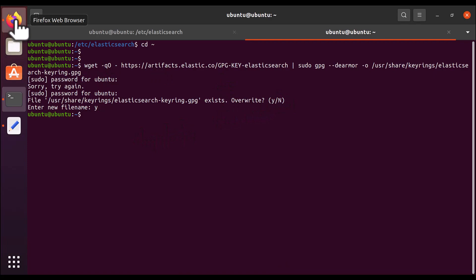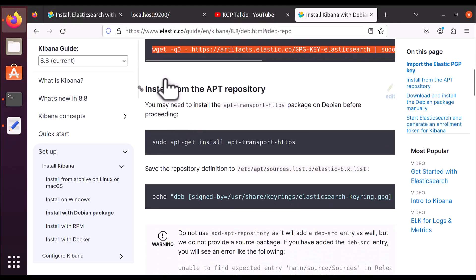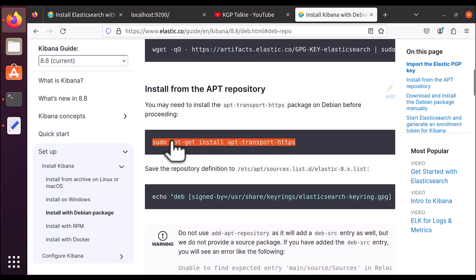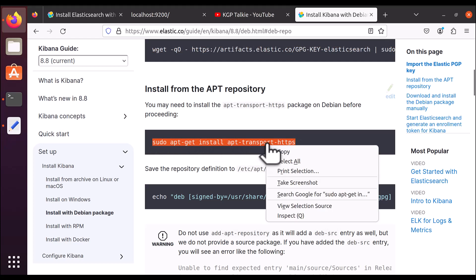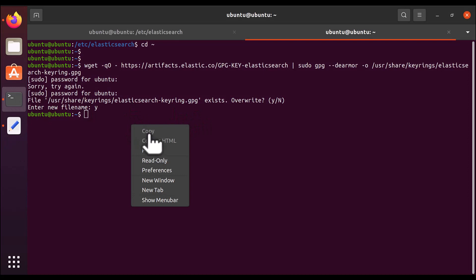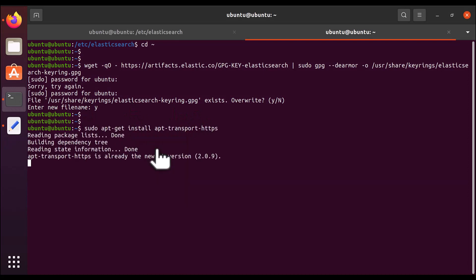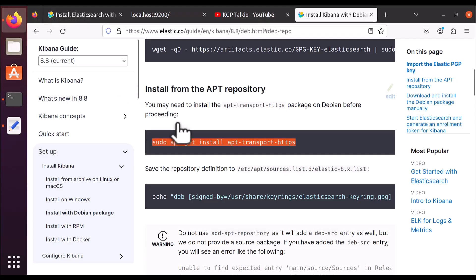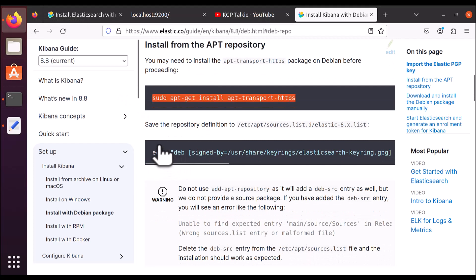Enter your password. It asks whether you want to overwrite the file — I want to overwrite it. After that, it's simple: you need to install Kibana from the apt repository. Copy this whole command — we did this in the previous lecture when we installed Elasticsearch — and paste it here.